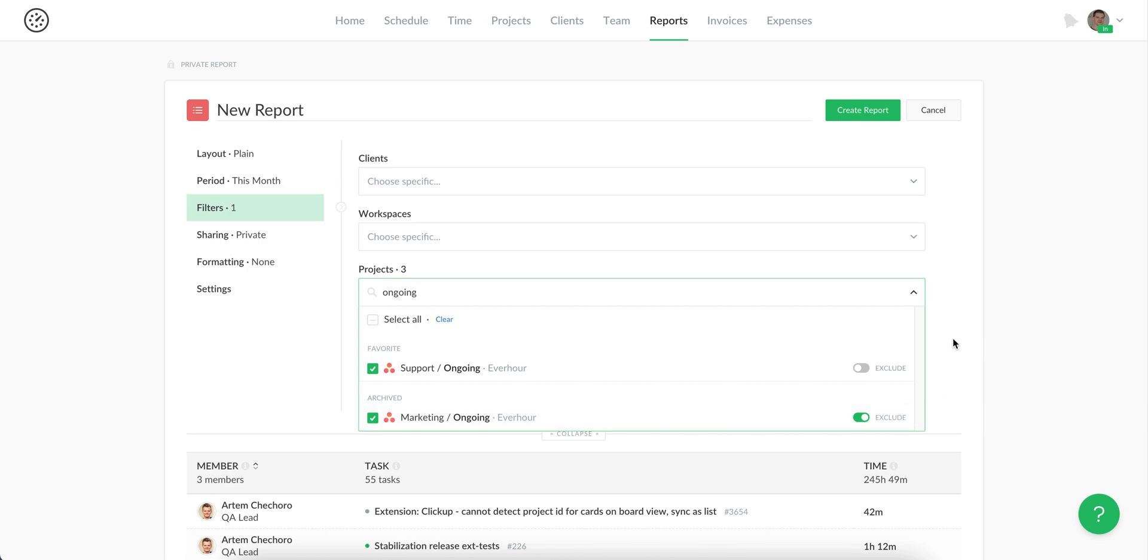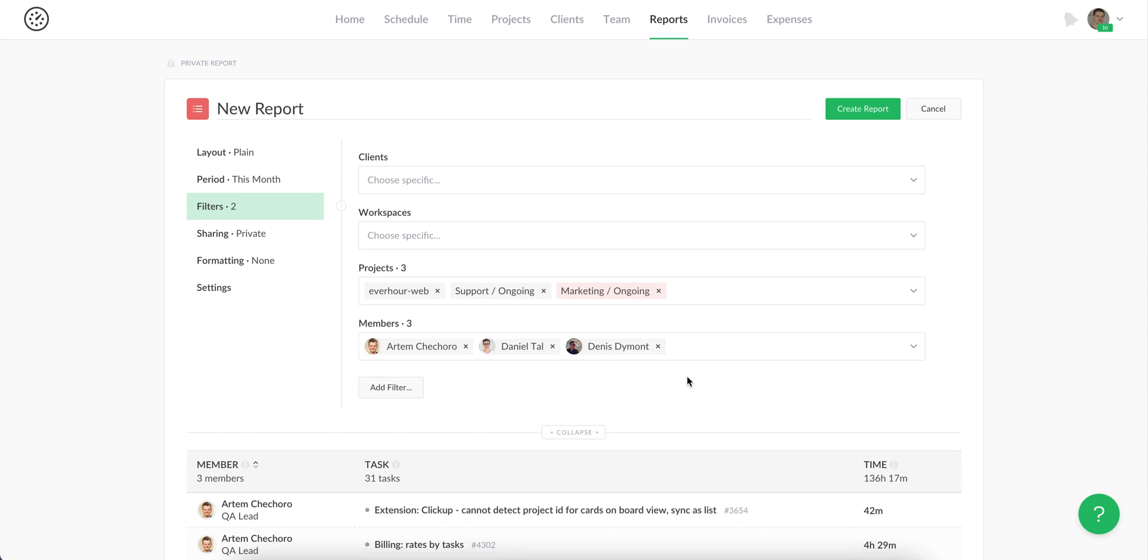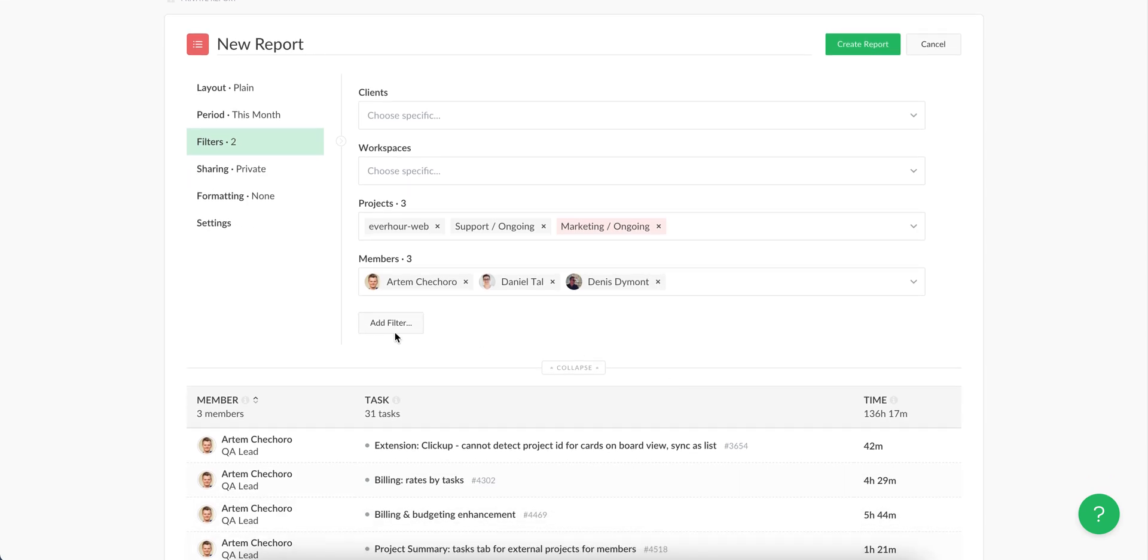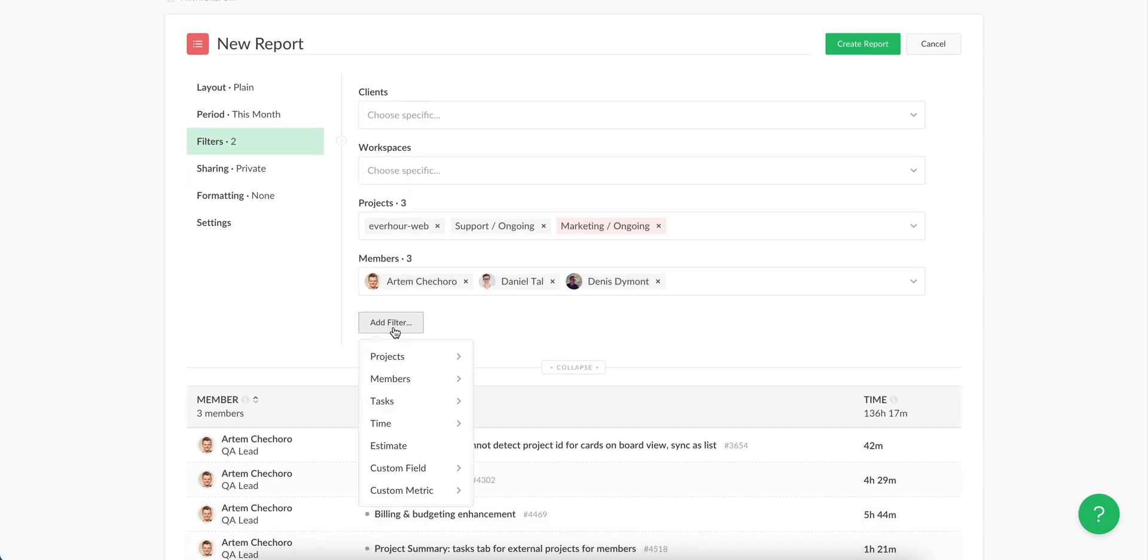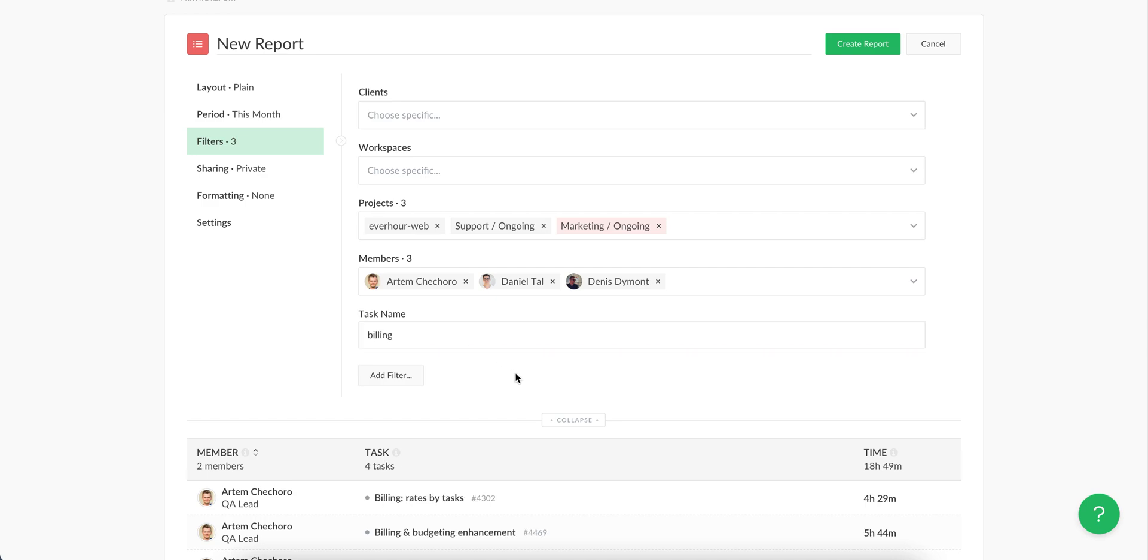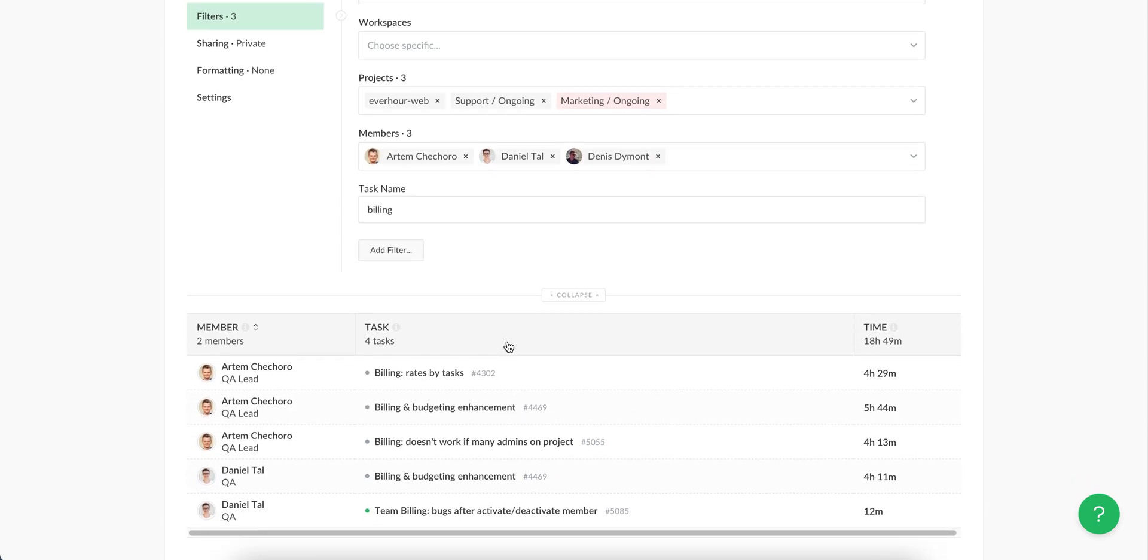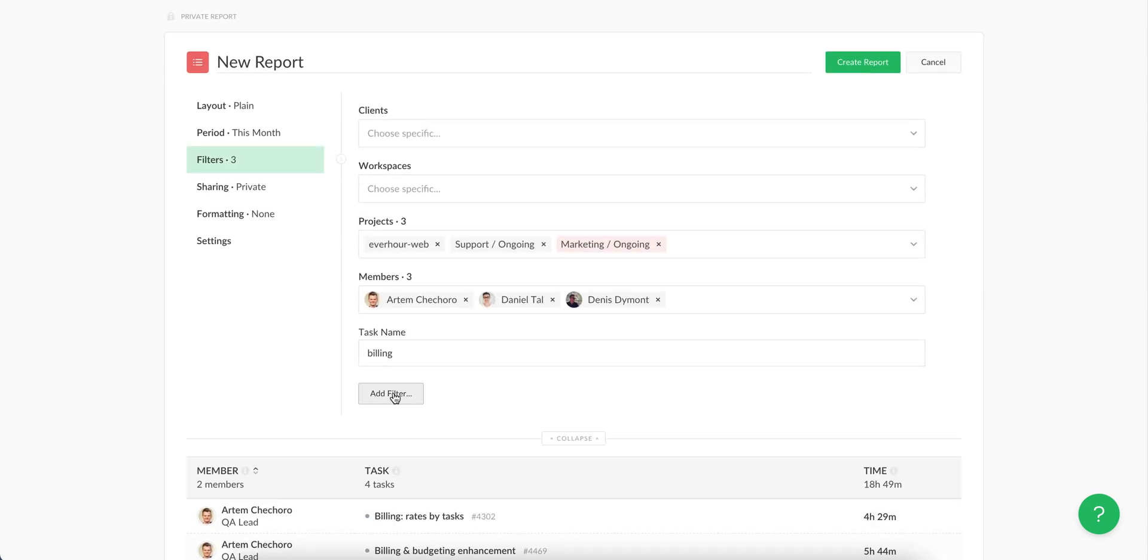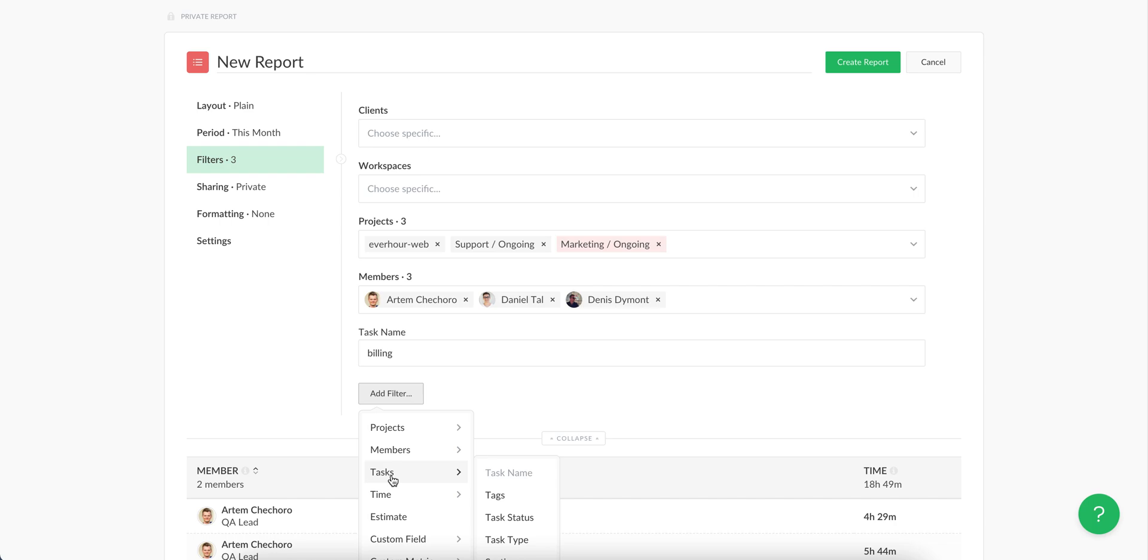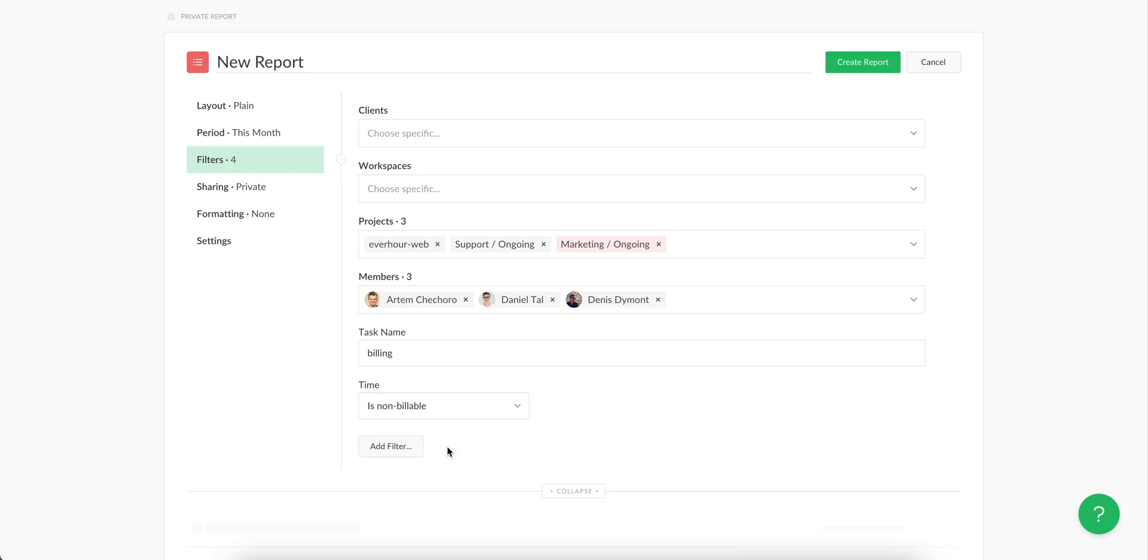Exclude certain projects from appearing on this report. Then you can always apply some advanced filters. For example, try to search by task name. And then we can even go further, and for example, show only billable and unbillable time.